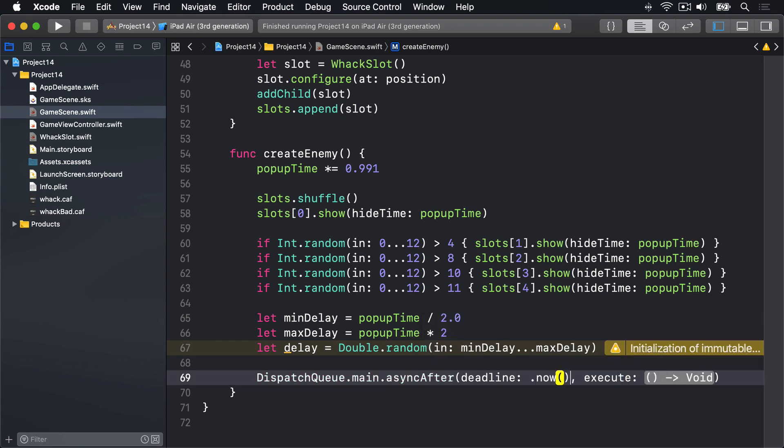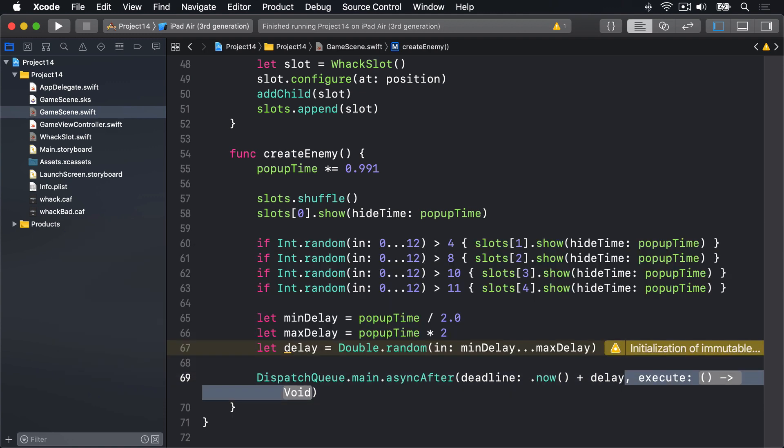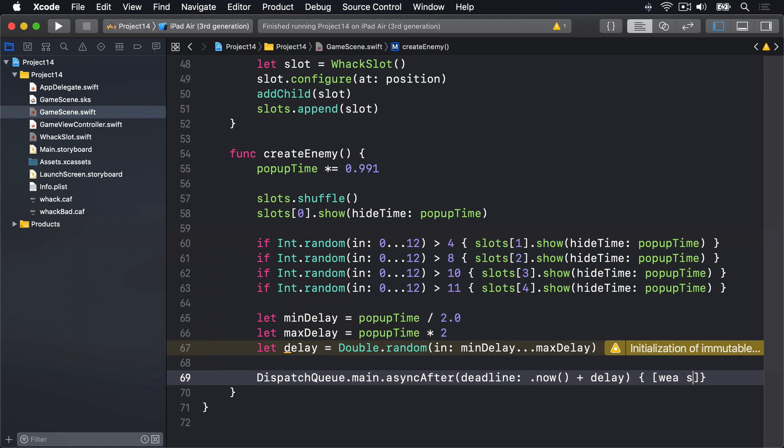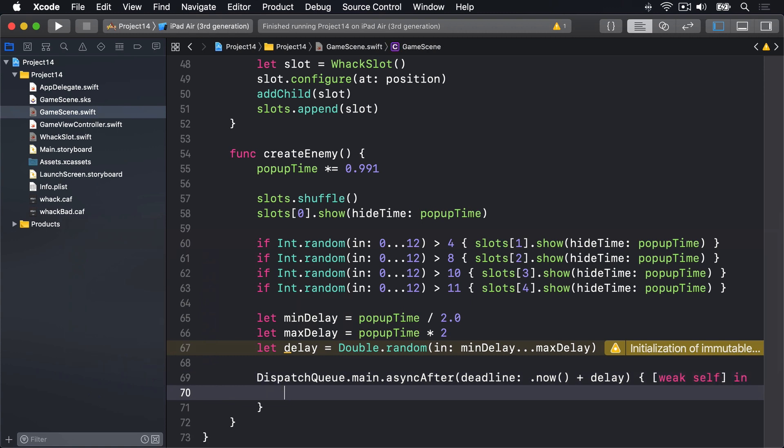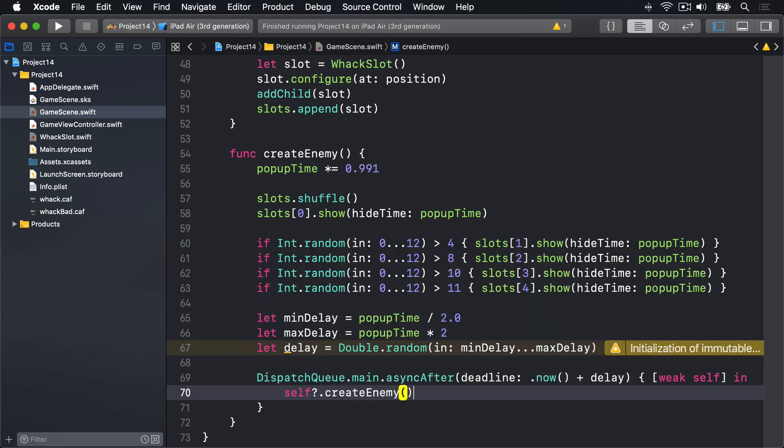The second parameter here is what to do when that timer triggers. And we're going to say weak self in, and we'll call self?.createEnemy, which means createEnemy calls itself.